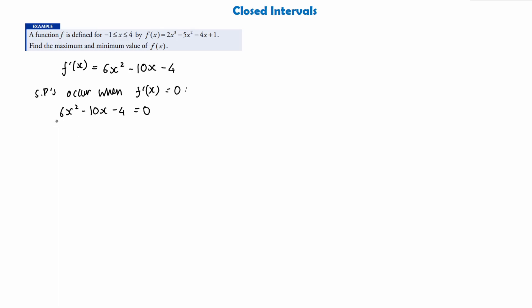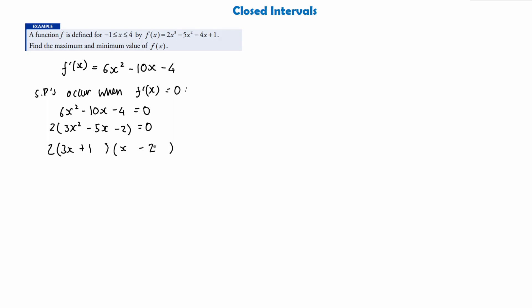So we set 6x² − 10x − 4 = 0. We can take out a common factor of 2 to get 2(3x² − 5x − 2), which makes it easier to split into two brackets. We want to find the x values, so we factorize to get (3x + 1)(x − 2). Therefore either 3x + 1 = 0, giving x = −1/3, or x − 2 = 0, giving x = 2. And these are our two x-coordinates for the stationary points.